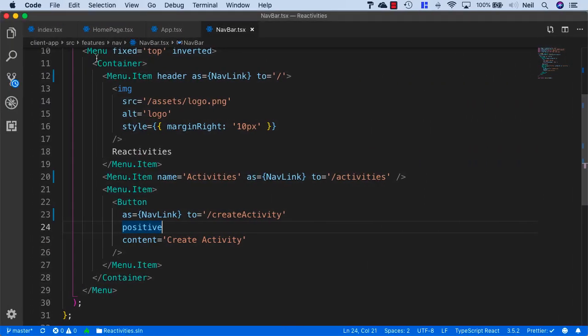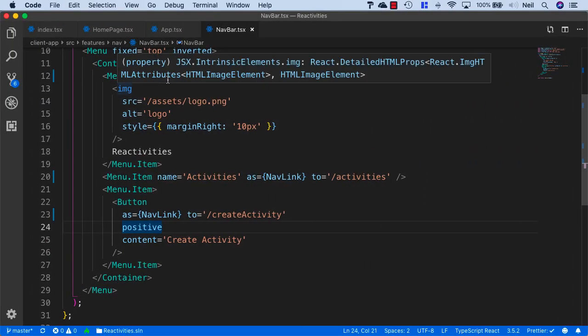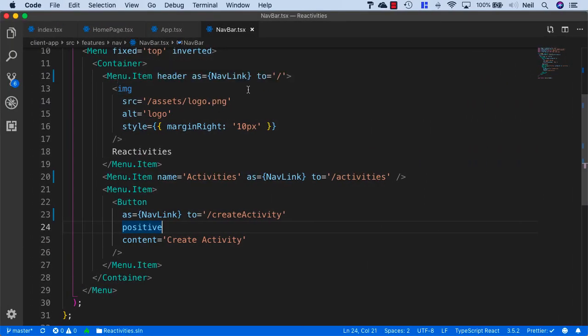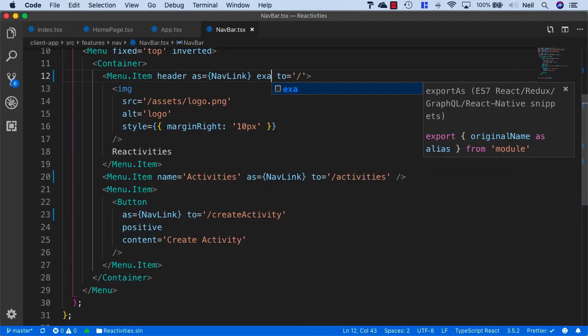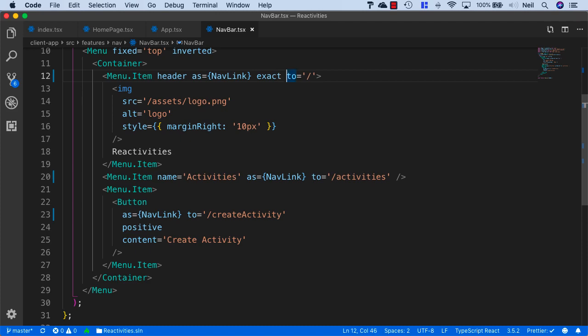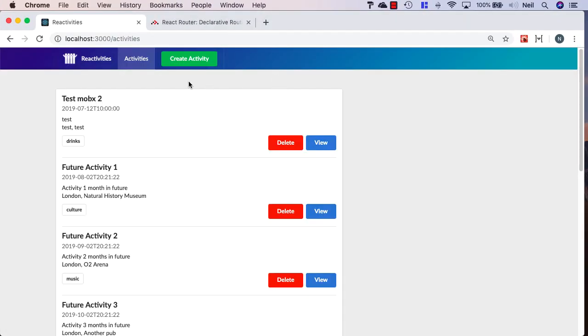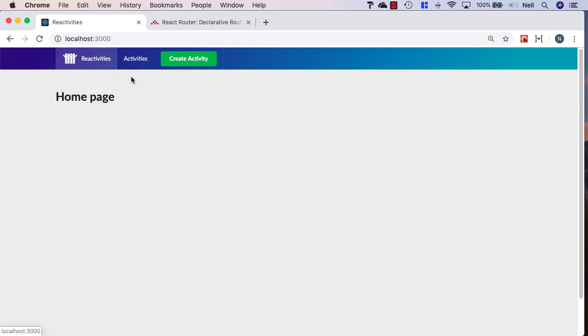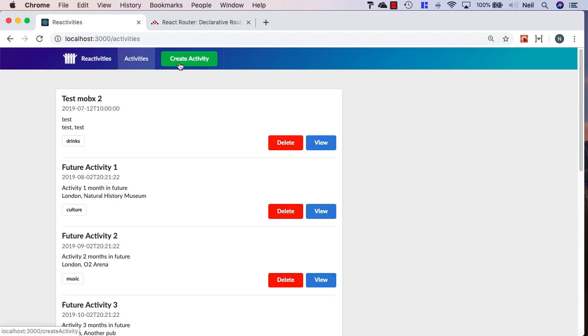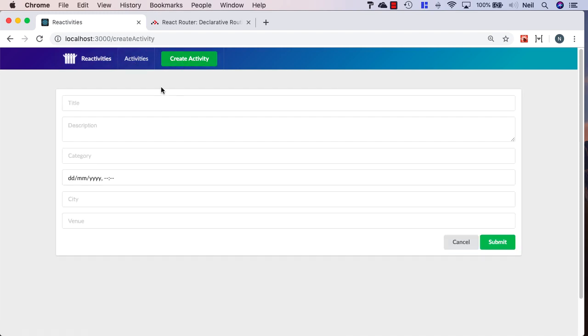Let's head back, and in our header we'll give this an exact property. If we go back to the browser, now we only see one of these highlighted at any one time.